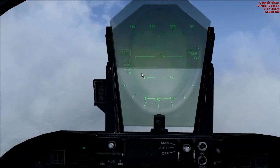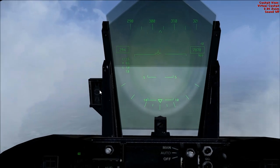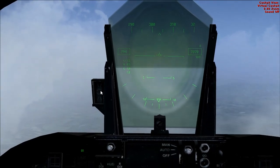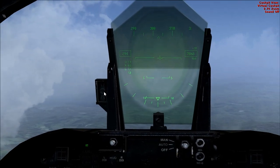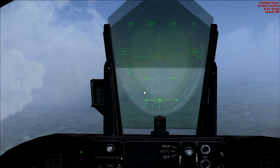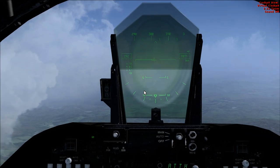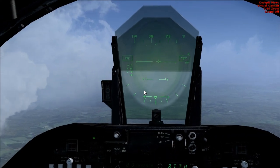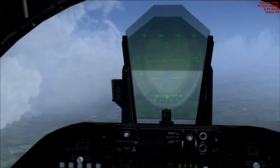On the left hand side here we've got the angle of attack indexer. Use it for landing — make sure your angle of attack is optimum.